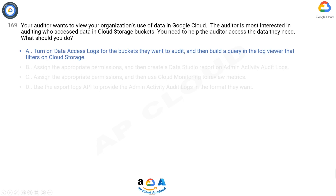A is the correct answer. Data access logs are not enabled by default due to the fact that it incurs costs, so you need to enable it first and then you can filter it in the Log Viewer. It should be A since the auditor wants to know who accessed the Cloud Storage data — we need data access logs for Cloud Storage.